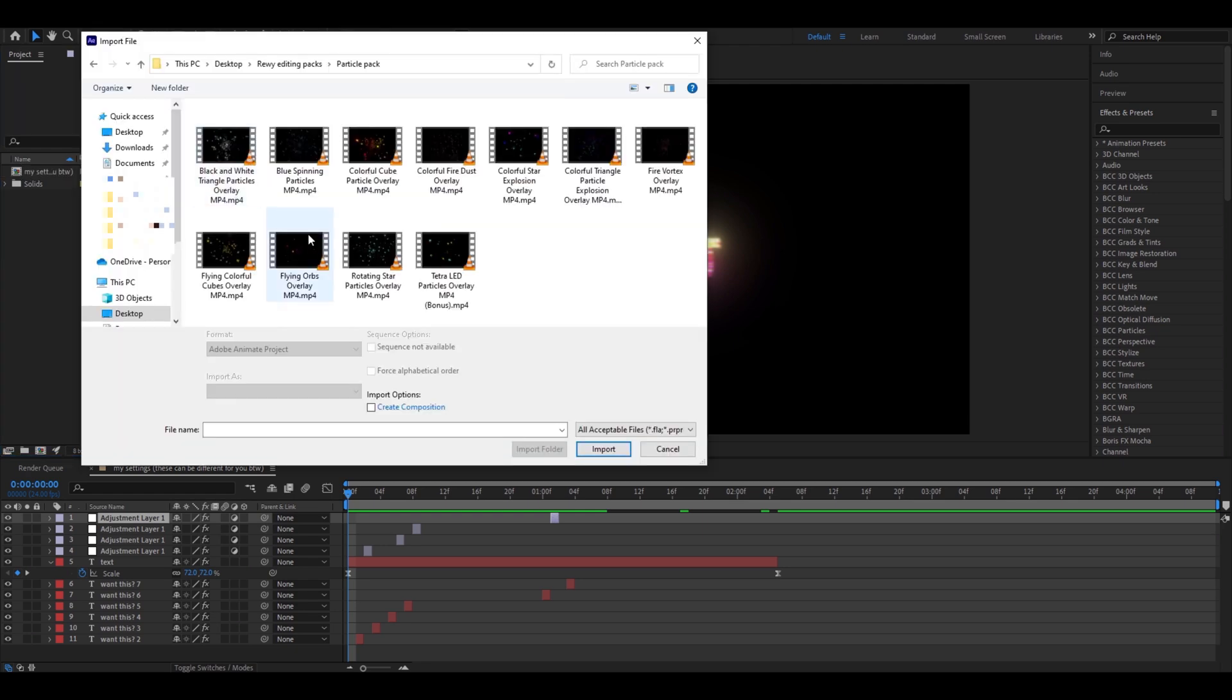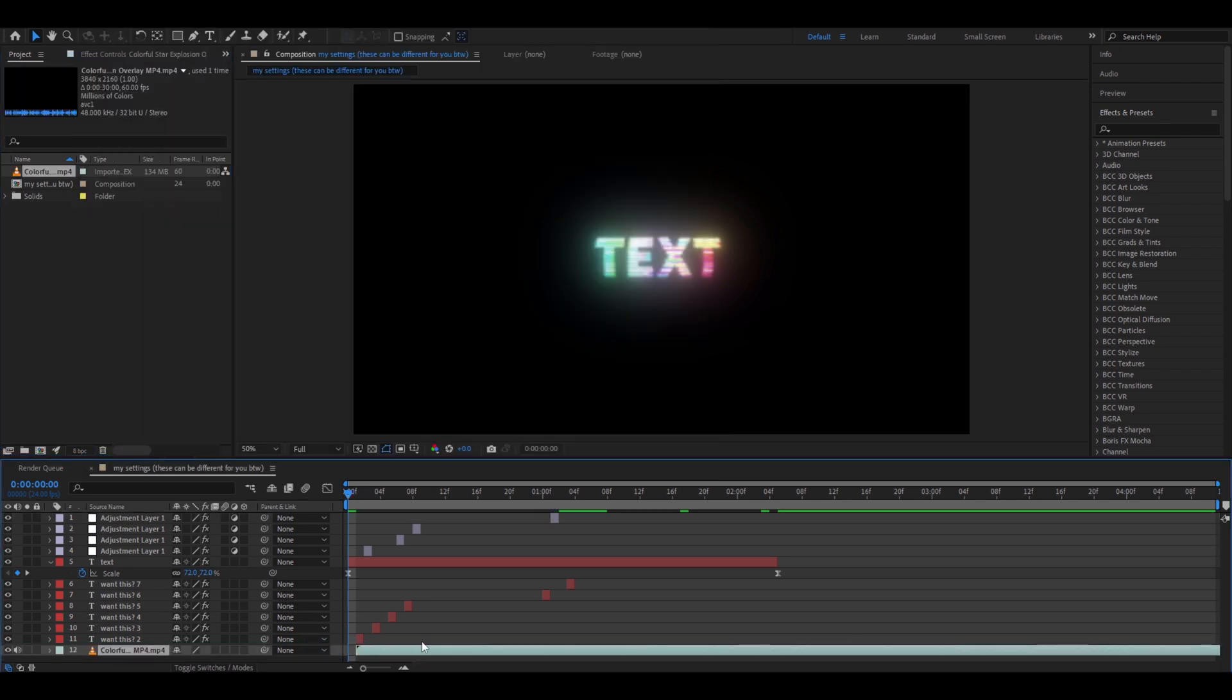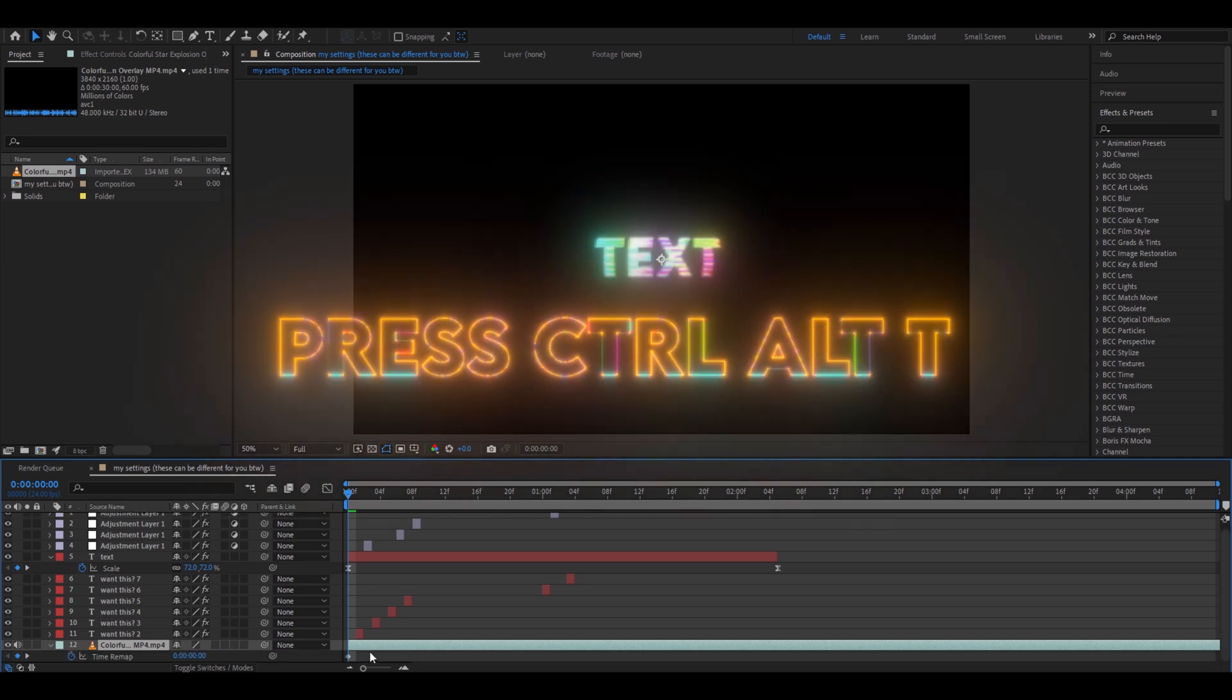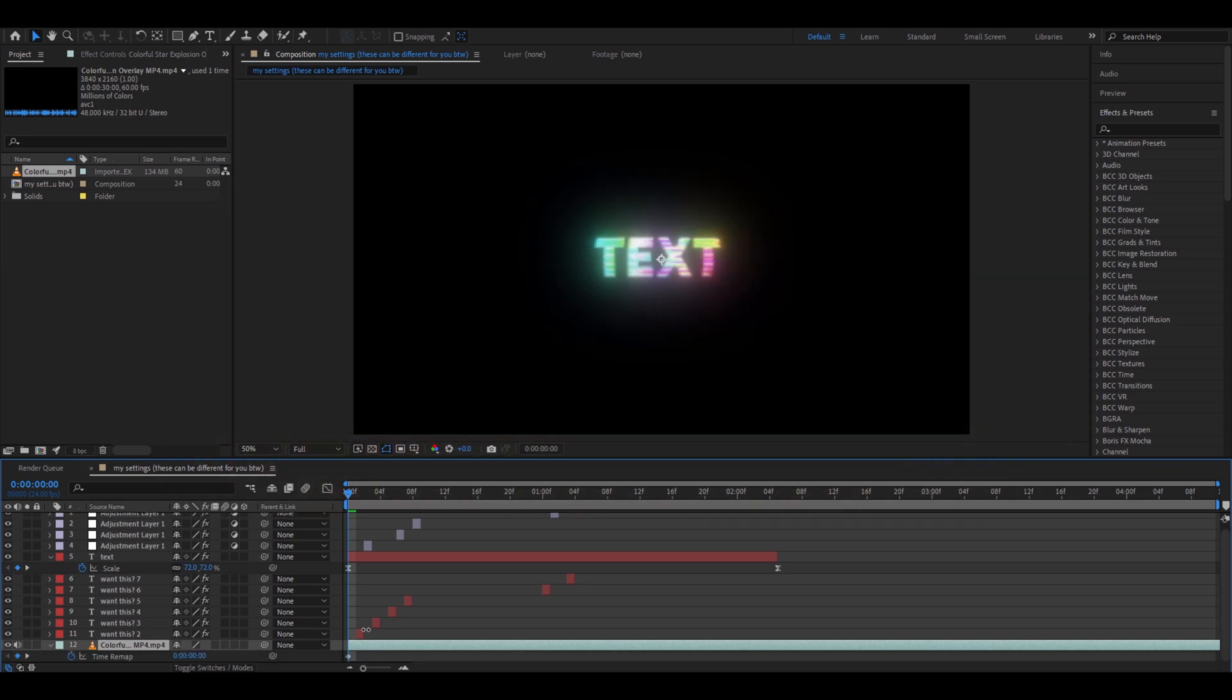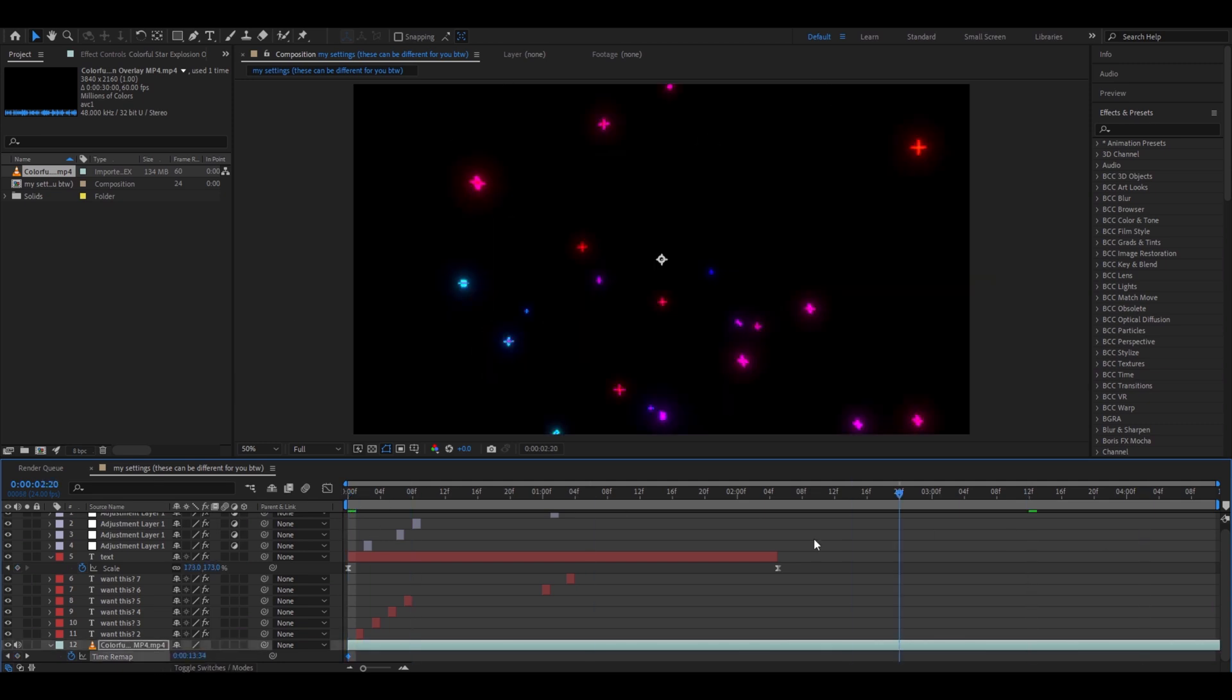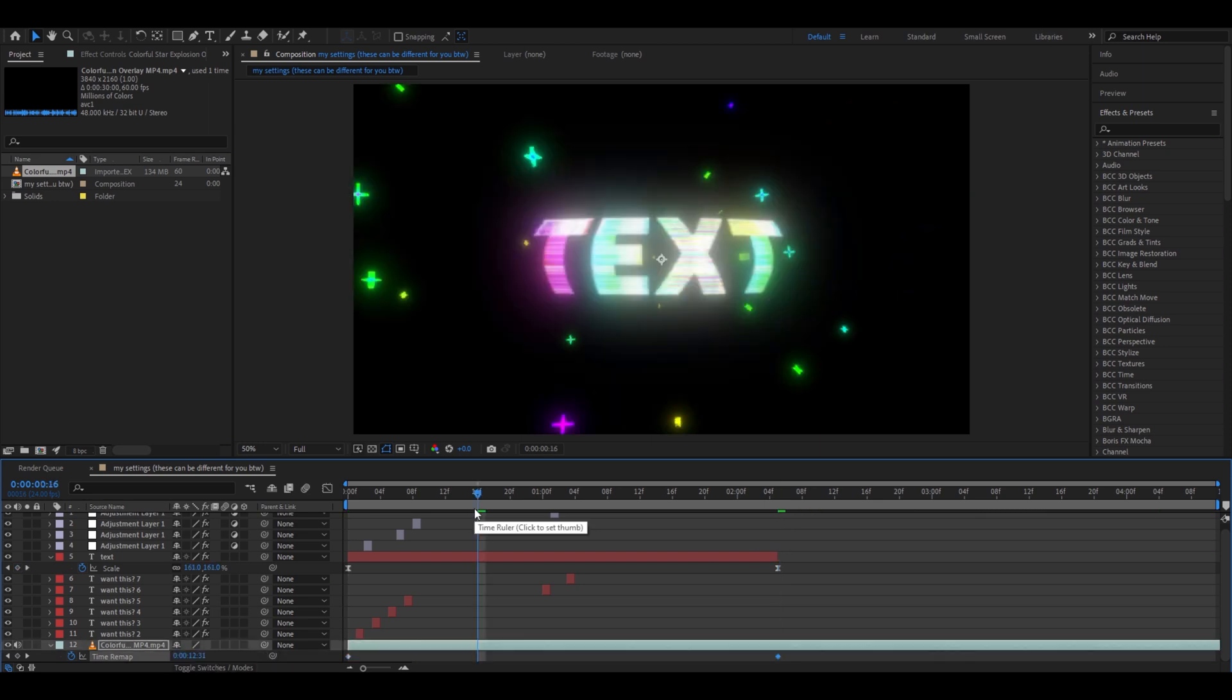So I'm going to go to the pack. Most of these will look really good behind that text. I personally love colorful star explosion overlay. I'm going to place it below everything. Now I'm going to press ctrl T on the layer. Here on the time remap, I kind of like it when it starts at 1152. I'm going to go to the ending right here and make it 1402. And we have a beautiful text.